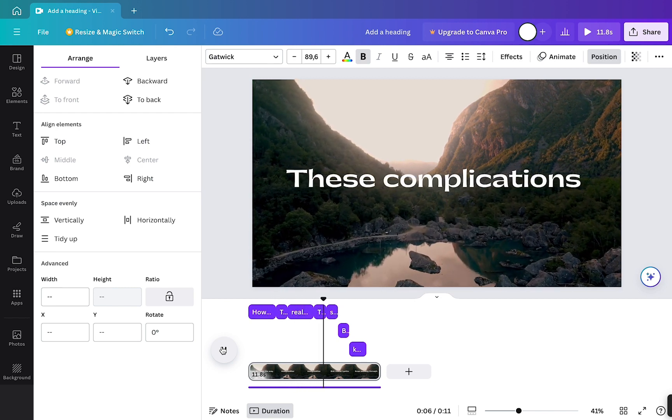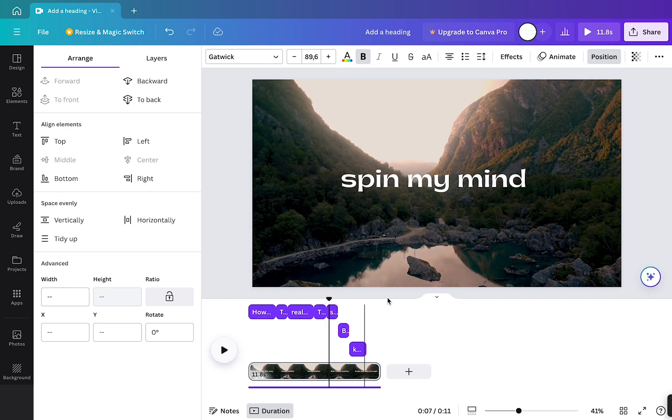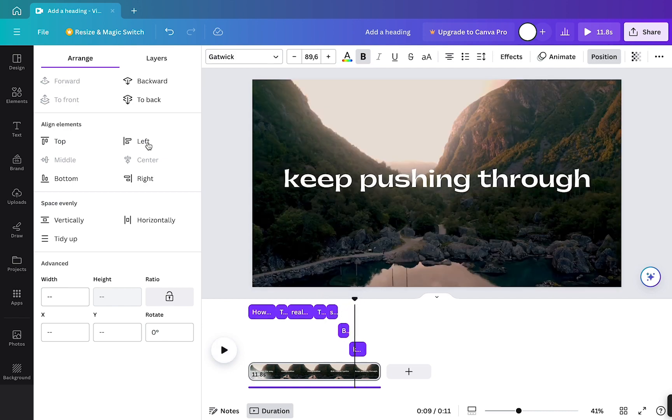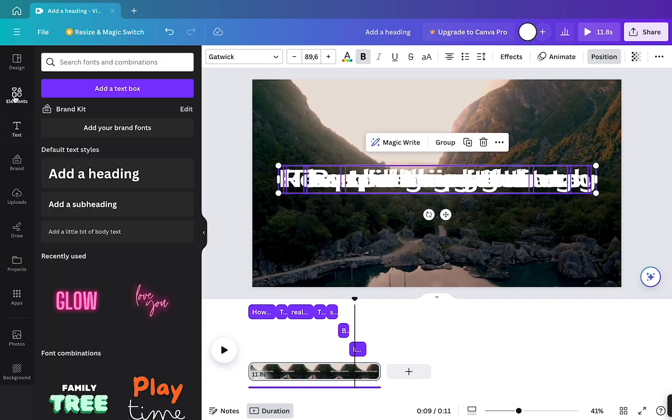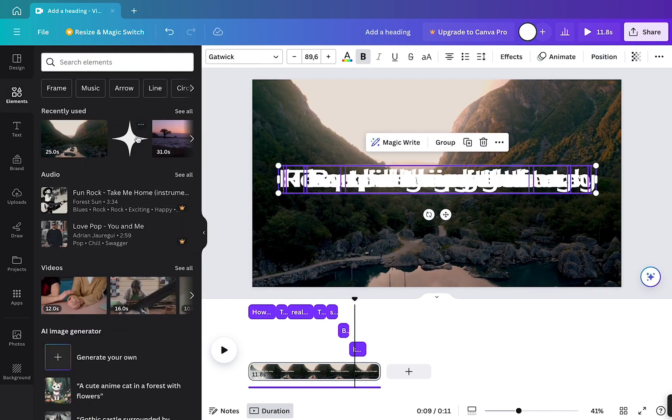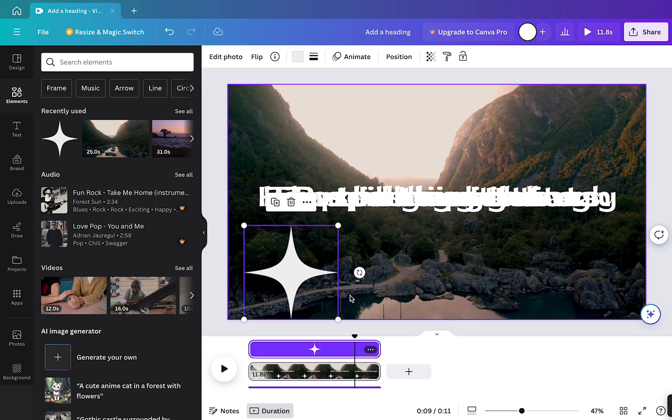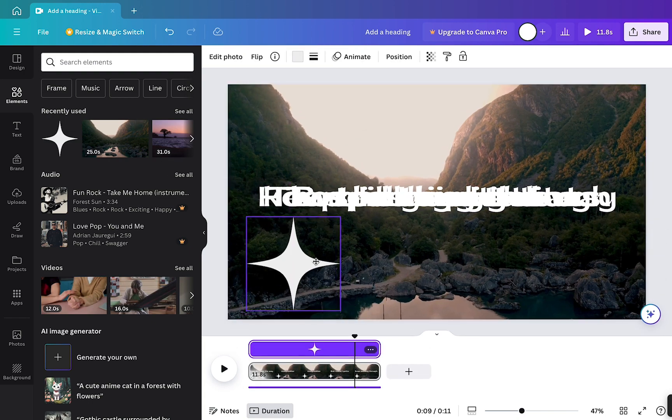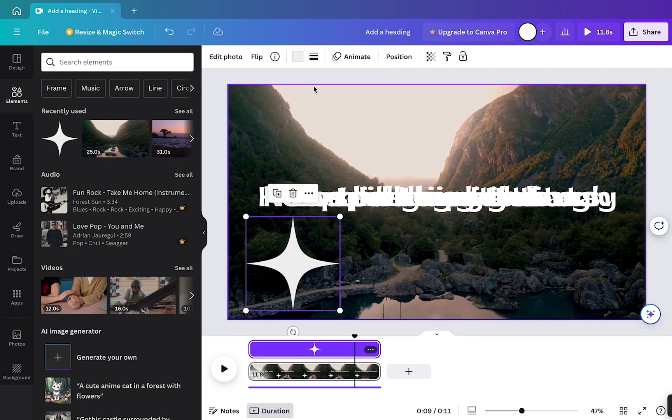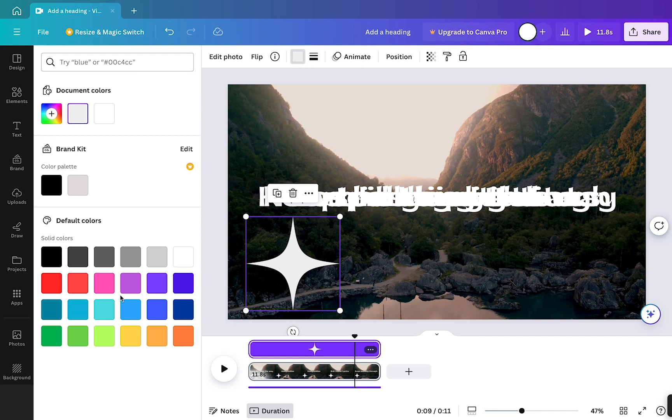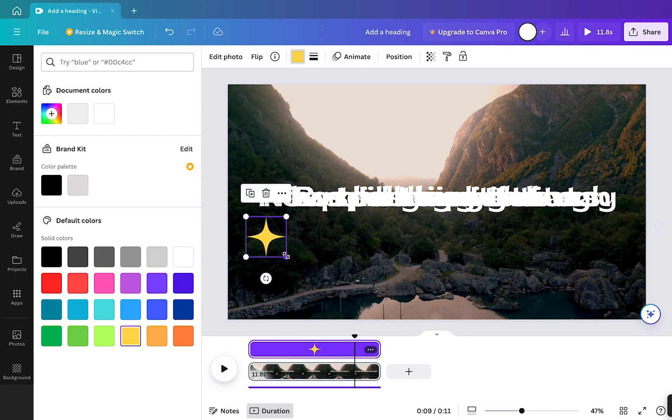Now if you want, you can add in other elements. For example, I can add a sparkle. So if I click on elements in the left hand tab, then I will just select these sparkles. So I will select this sparkle and it's black at the moment, but all I will do is click on the color box and turn it yellow.